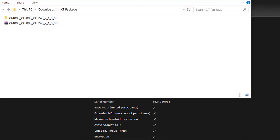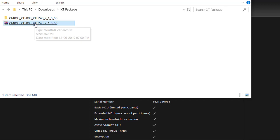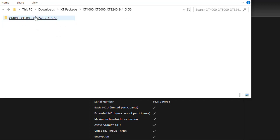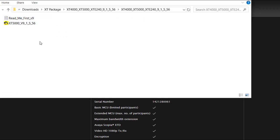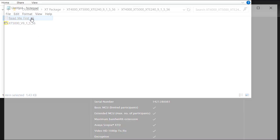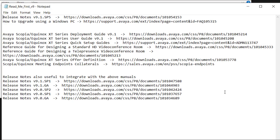Here is the XT software package downloaded from the PLDS and it contains a readme file and the installer file. Refer the readme file for release notes and document download links for additional information.